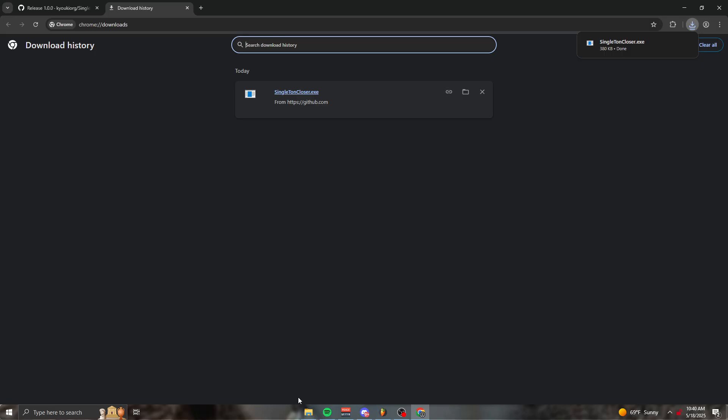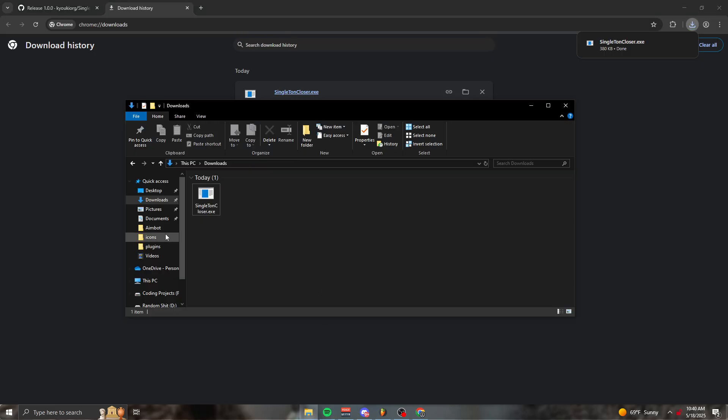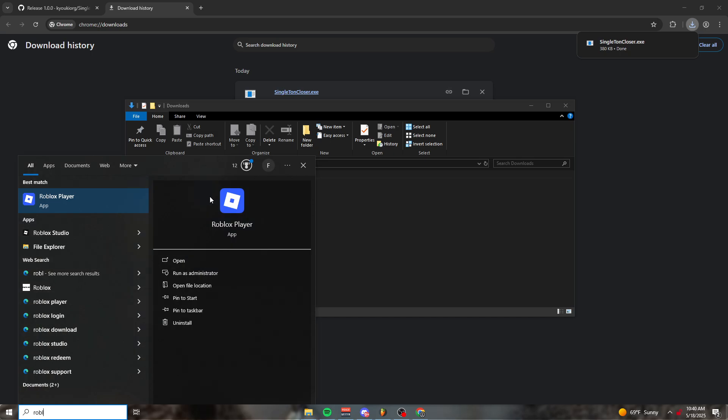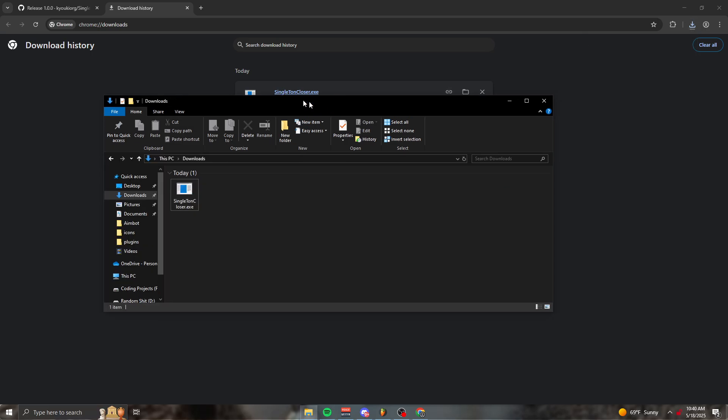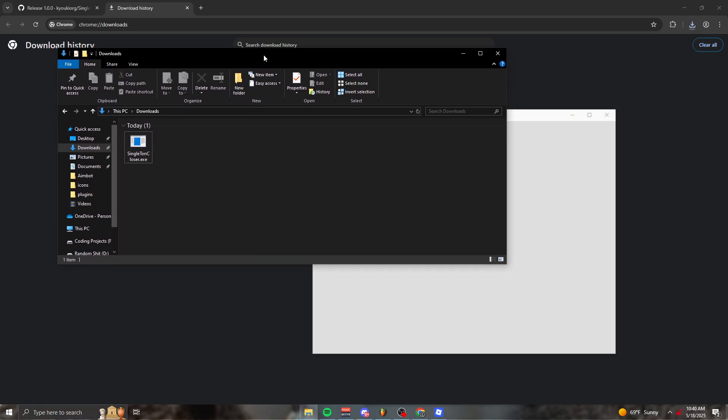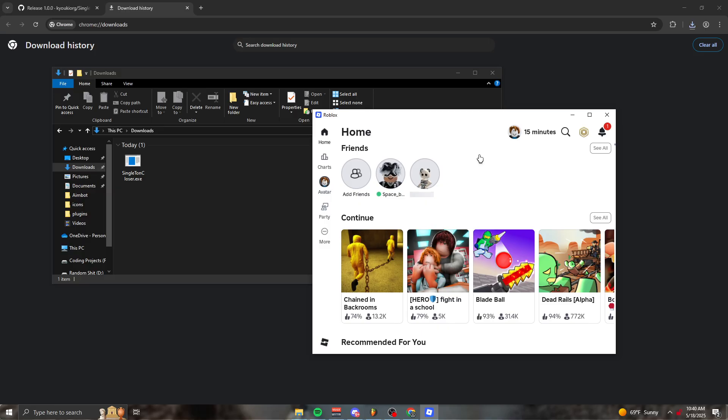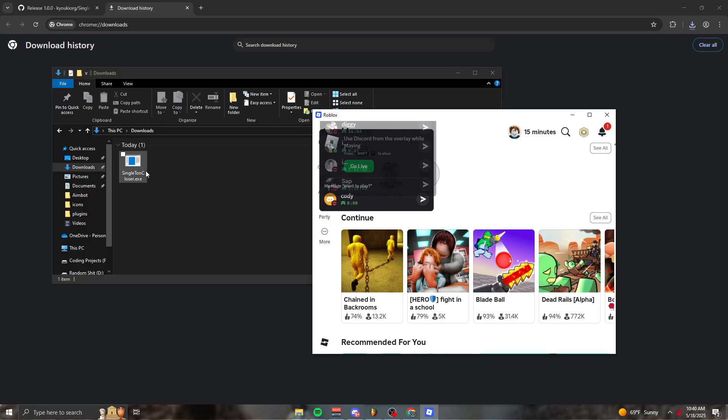Once this is done downloading, you want to go to your files and simply reopen Roblox how I did. Roblox can already be open, it doesn't matter. You don't have to open and close it.